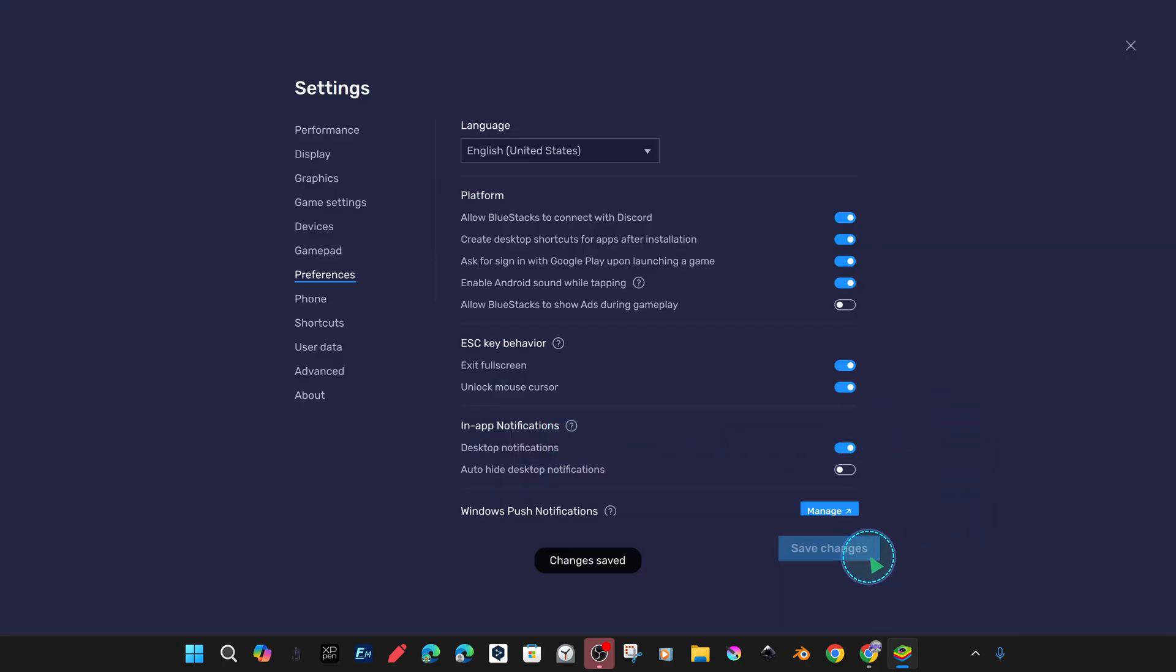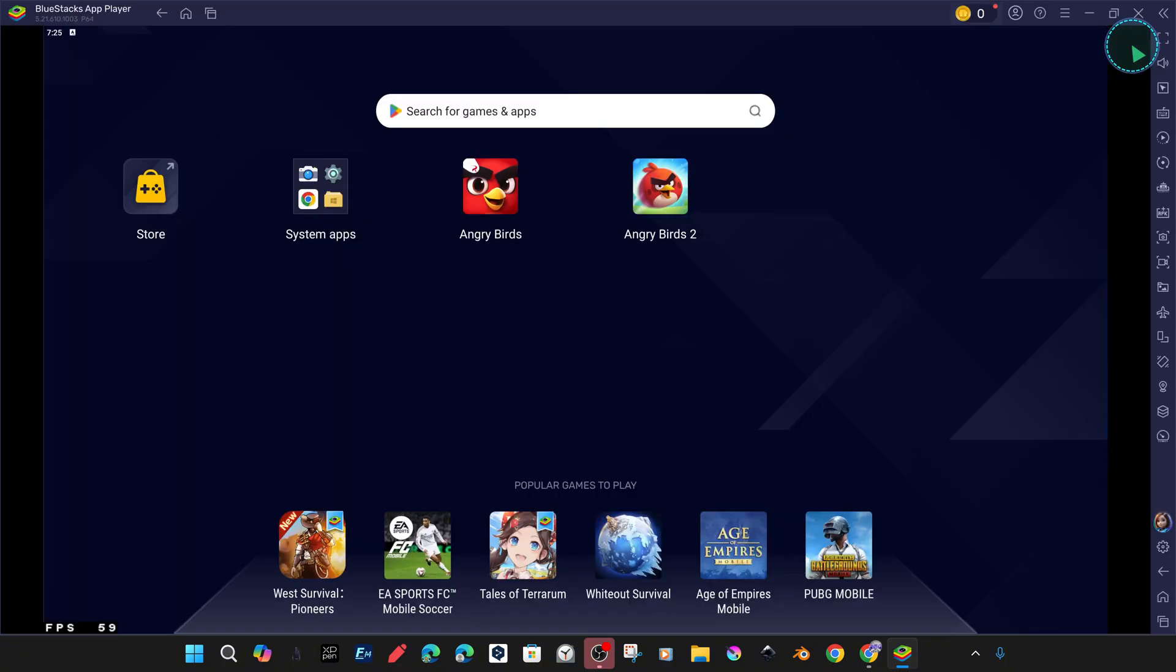When we save the settings and reopen it, you may notice that the ads no longer appear.